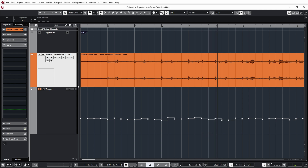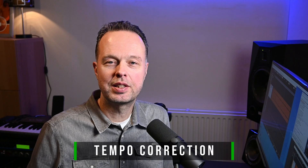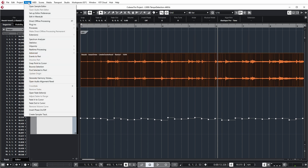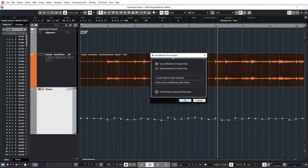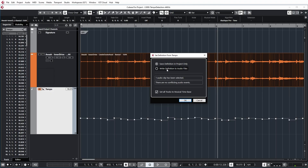Let's now assume we have fully detected the tempo in this track — either manually or by automatic tempo detection with some manual corrections. Now let's move on to how to actually correct the audio so that it runs on a steady tempo, because we don't want a different tempo at every beat like we have now. We can do that by going to Audio > Advanced > Set Definition from Tempo. We get this dialog and can save the found tempo changes in the project or even in the audio files. In this case we're going to save the definition in the project. It automatically selects to set all tracks to musical time base, meaning they'll stay in time with whatever we change in the tempo of the song. So let's do that.